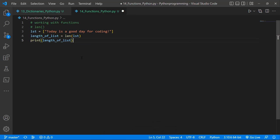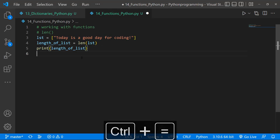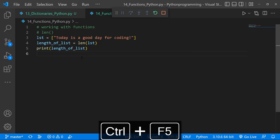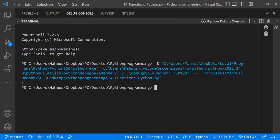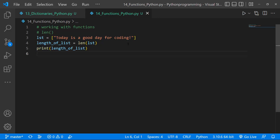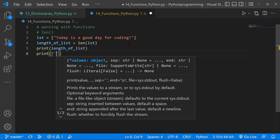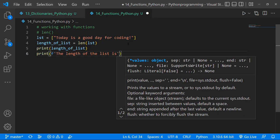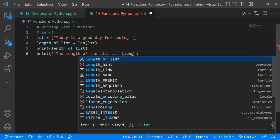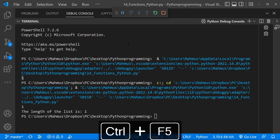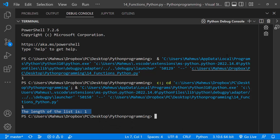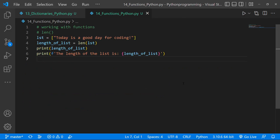I'll make the font a bit bigger with Ctrl+Plus. Running the script, we get 1 because we have one item in the list. We can make this more presentable using an f-string: 'the length of the list is {lent_of_list}'. Running it gives us a clearer output: 'The length of the list is 1'.